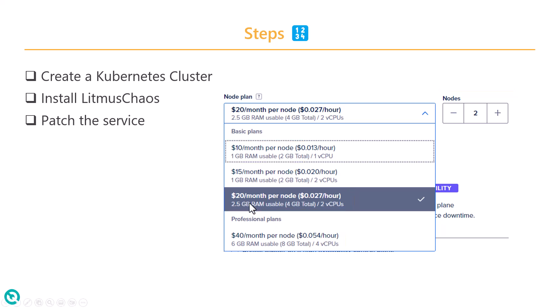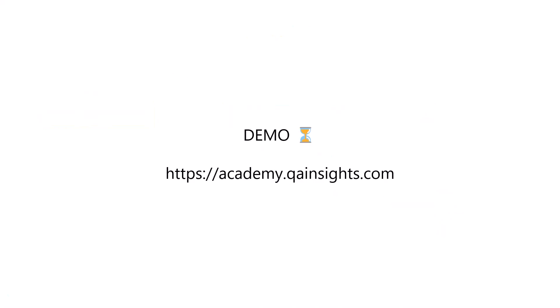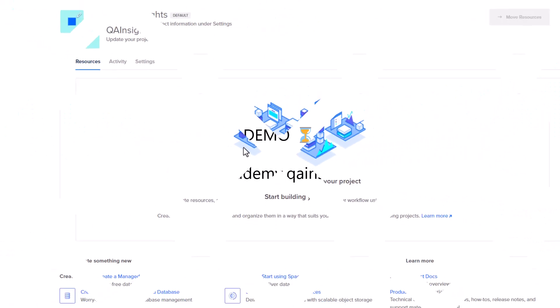So I suggest you to go with $20 per month per node plan. And then we are going to install the Litmus Chaos on the cluster. Then we are going to patch the service to a load balancer so that we can access it from the internet.